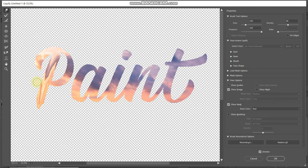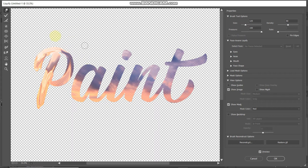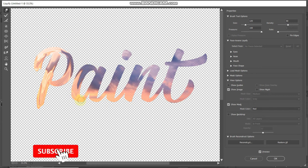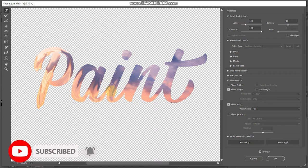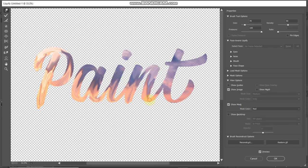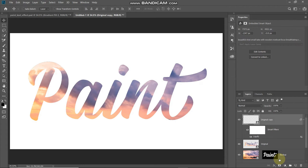Keep moving the brush in any direction until you find the desired mixture of colors for your paint effect. Now our first letter is looking proper. Reduce the brush size to fit the width of the next letter and continue with the other parts. Do the same thing for all other letters. Once you are satisfied with the result, click OK.